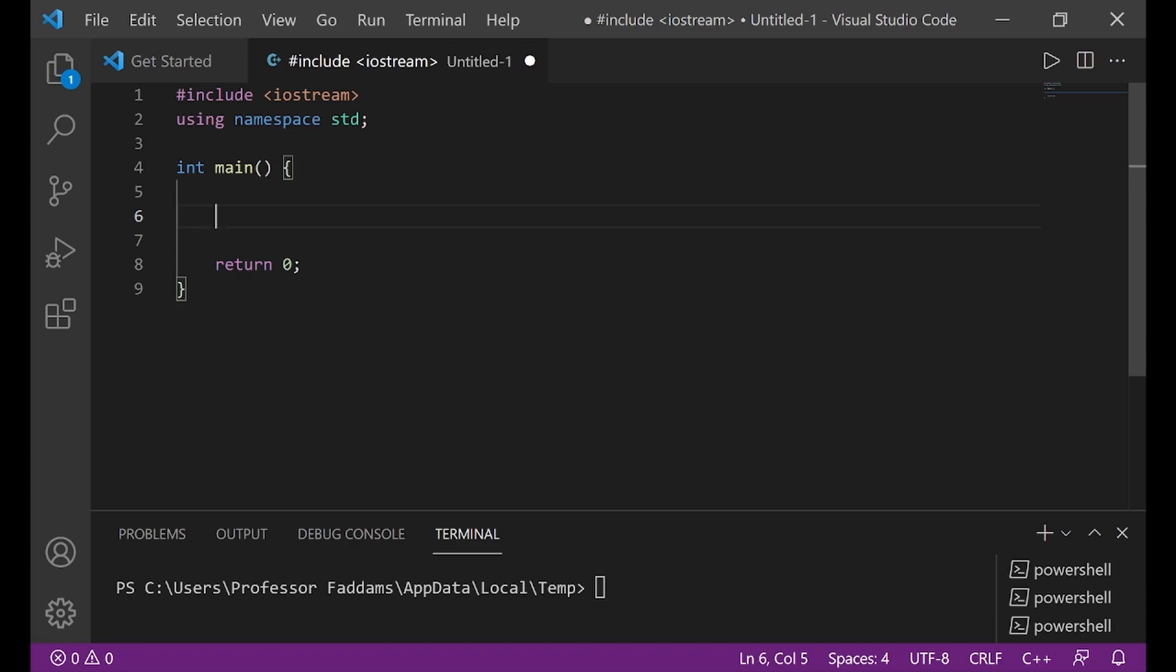In our previous tutorial, we learned about variables and we made use of two variable data types. Today, I want to introduce you to the six most used variable data types in C++. Remember, there can never be a C++ program without variables. And to create variables, you need to declare data types. No variable can exist without a data type and no C++ program can exist without variables.